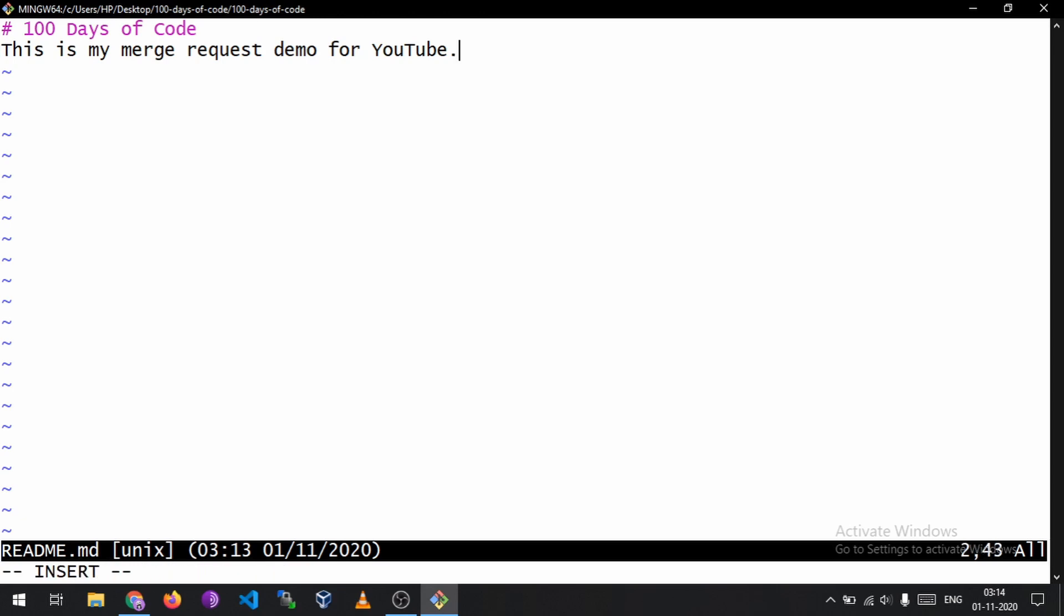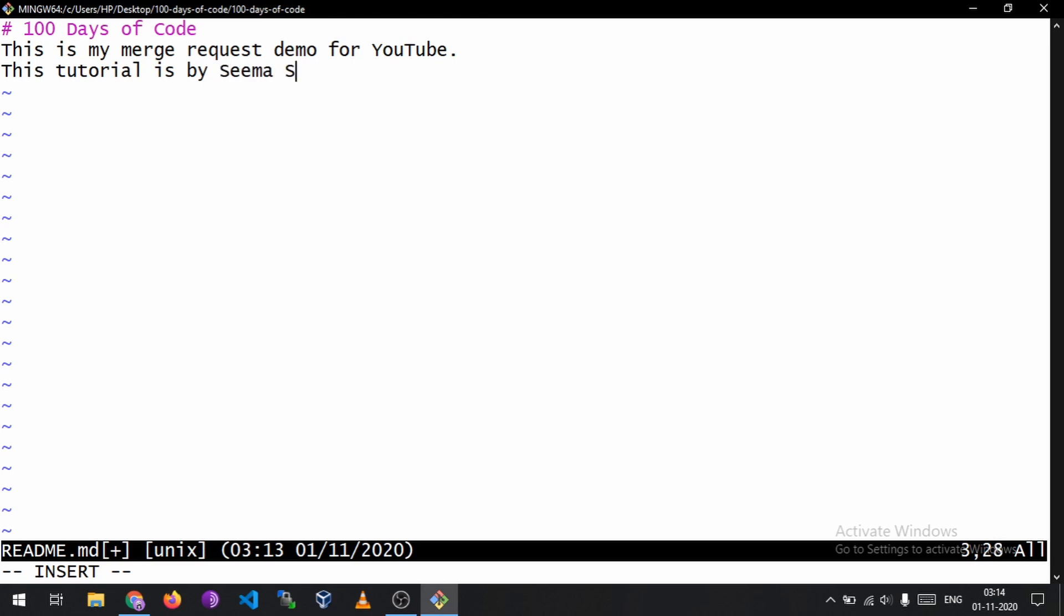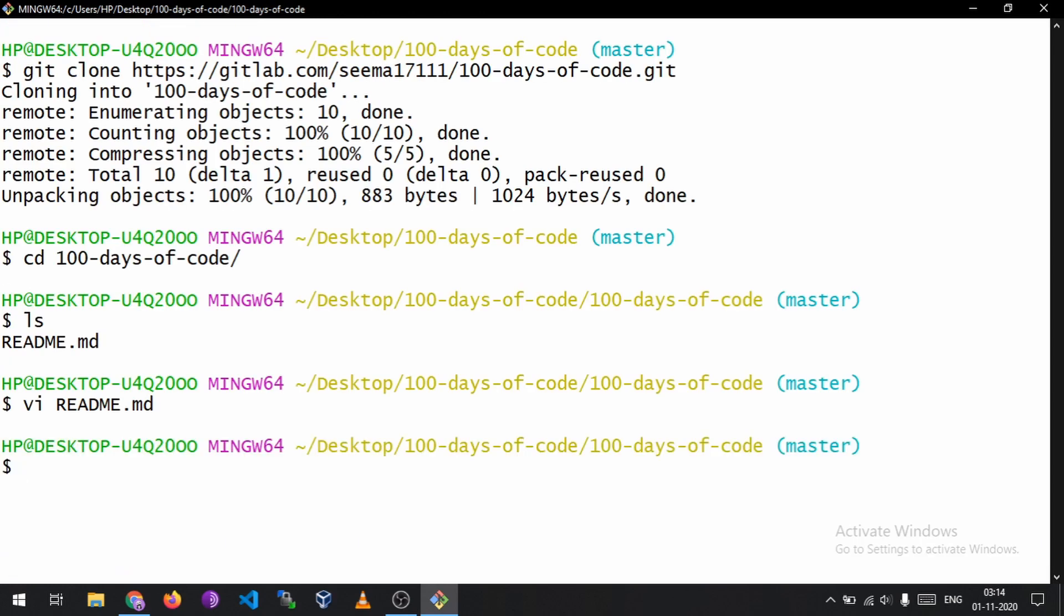So it is written over here 'this is my merge request demo for YouTube' and if I want to change this - that this tutorial is by Seema Saharan, okay. So I will save that file and now I will make another branch.